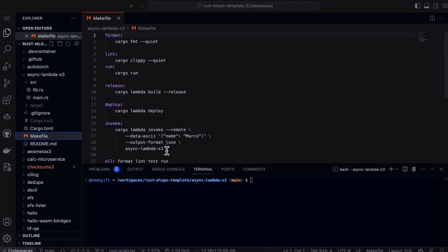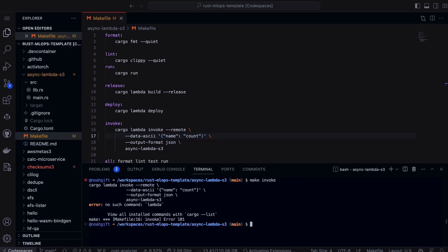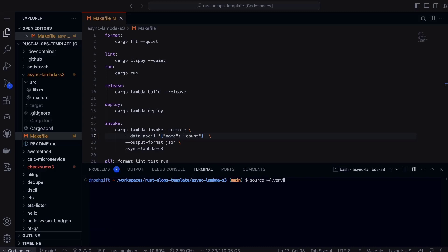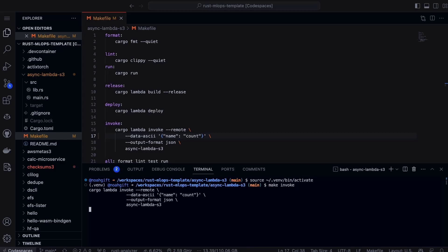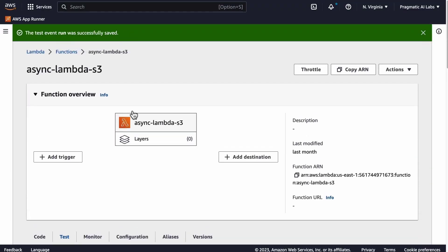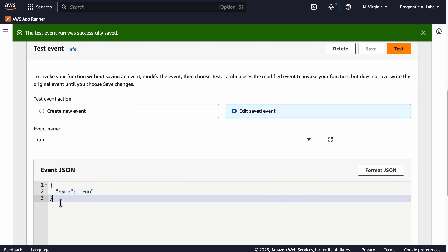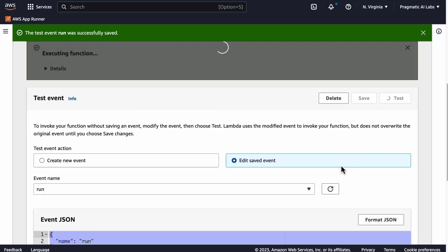Inside the cargo file, there's a deserialization library, the async library, AWS SDK, and the human-size library. The make file lets us invoke it directly. Running make invoke takes about three seconds and returns the result — in this case, 114 gigabytes across all S3 buckets. We can also test the Lambda directly in the AWS console with a simple payload, clicking test to invoke it.